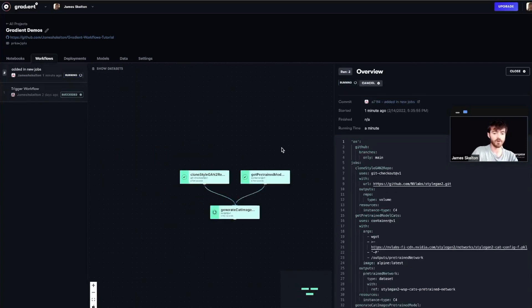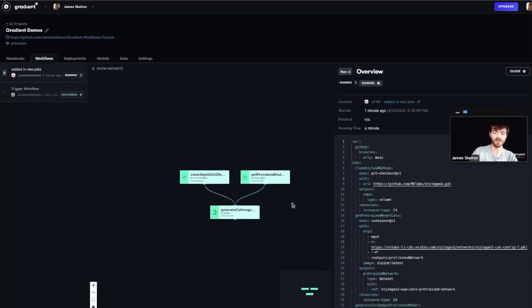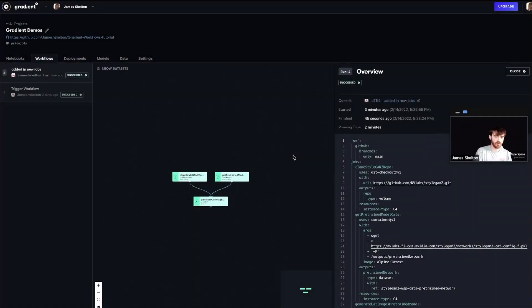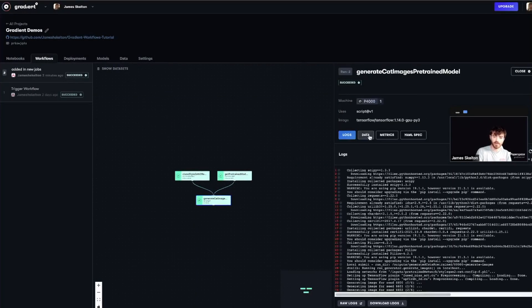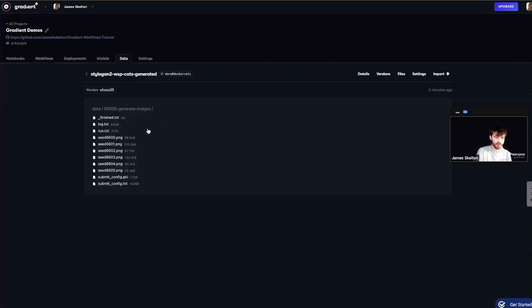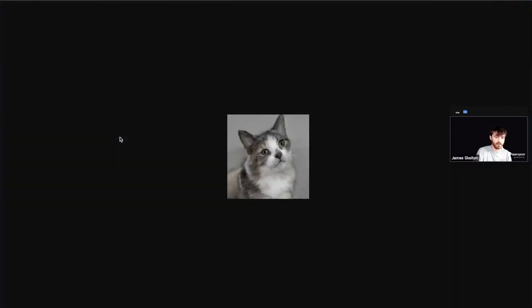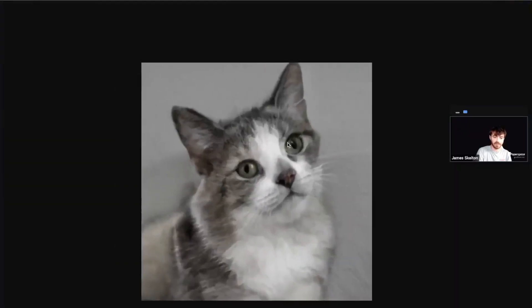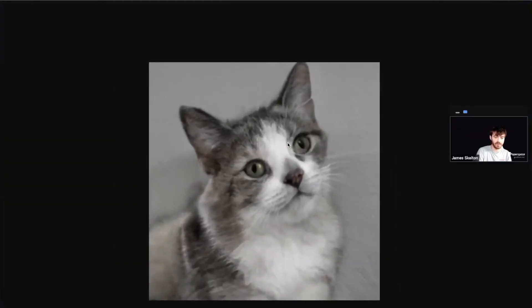So our changes that we pushed were successful. And our workflow is now correctly running on these new tasks that we've set for it. Once the workflow is completely finished, you can go ahead and click on that last job, the data tab, and then this folder here. And we can go ahead and see, we've got some nice cat pictures to enjoy, courtesy of our StyleGAN2 workflow.